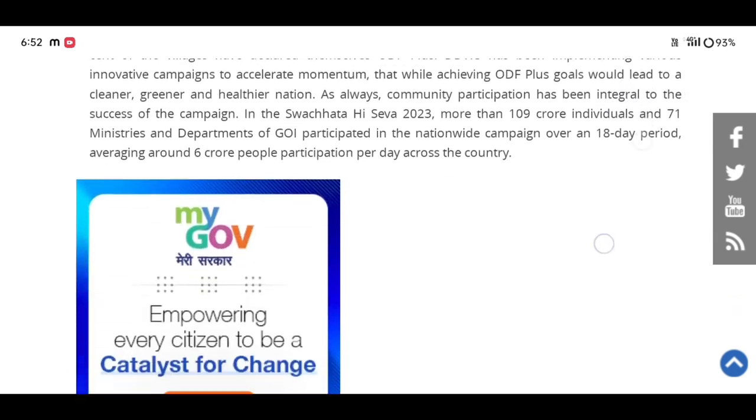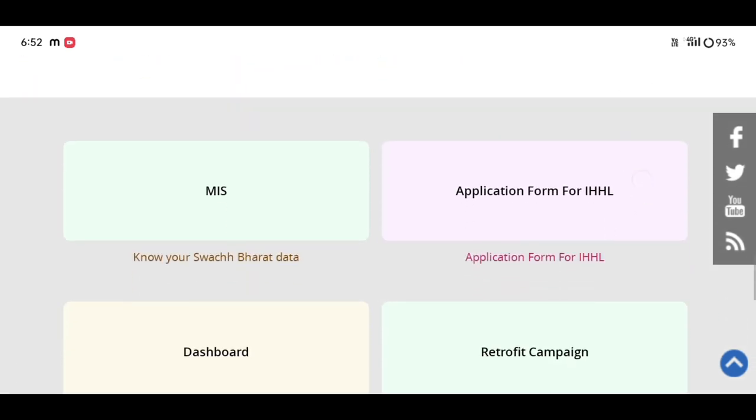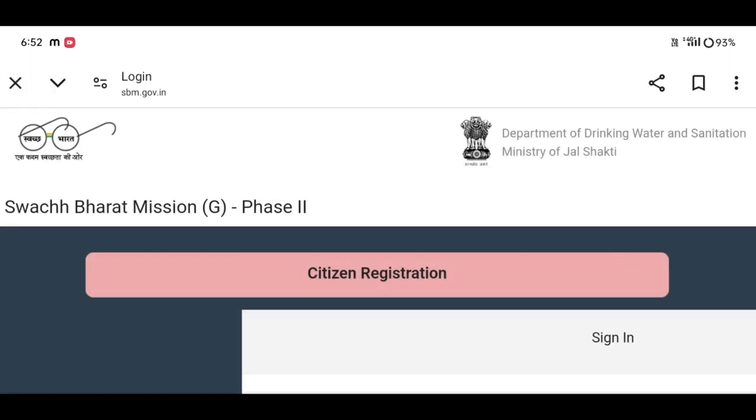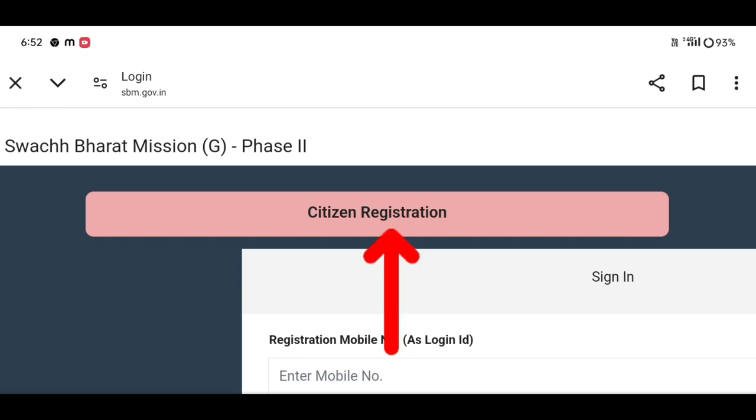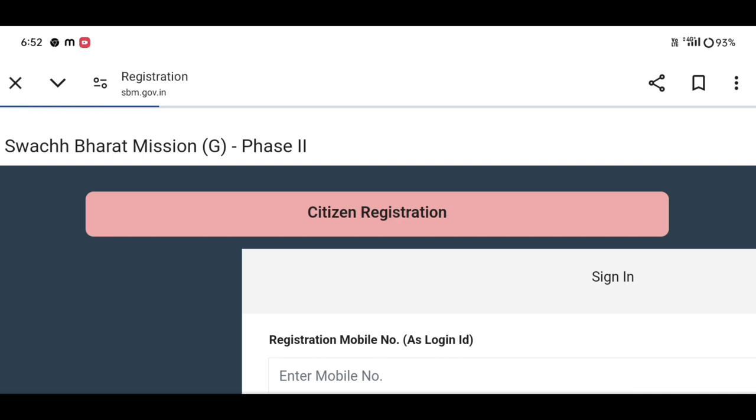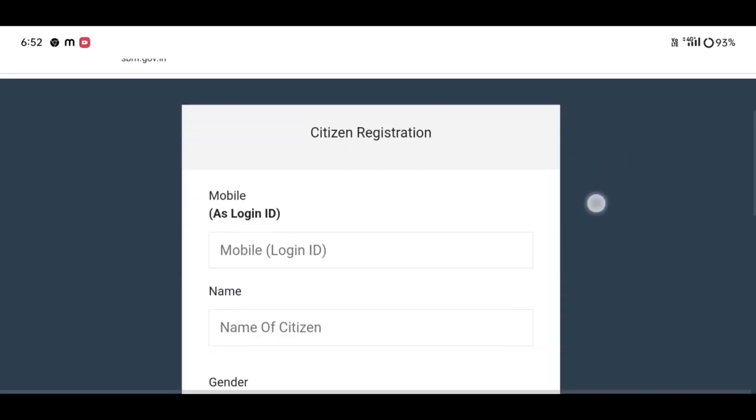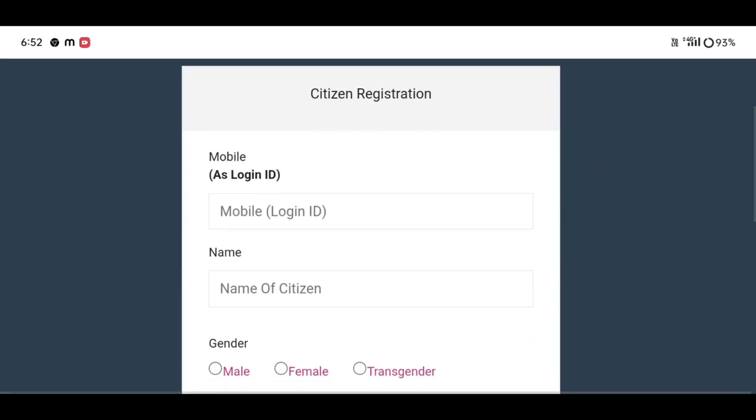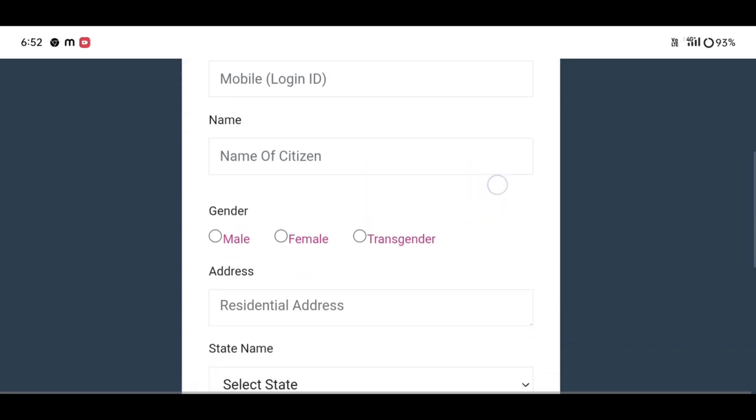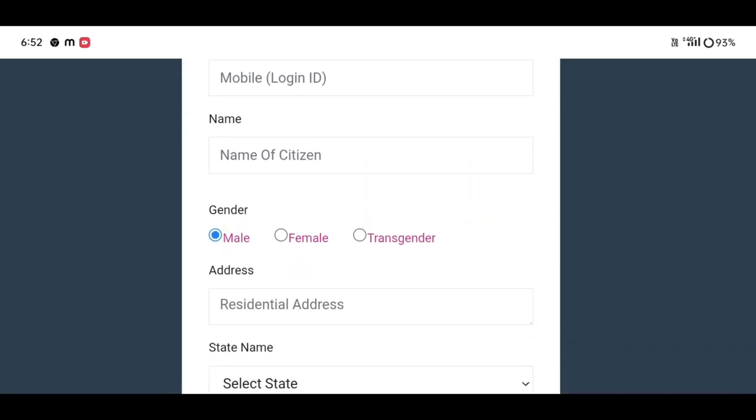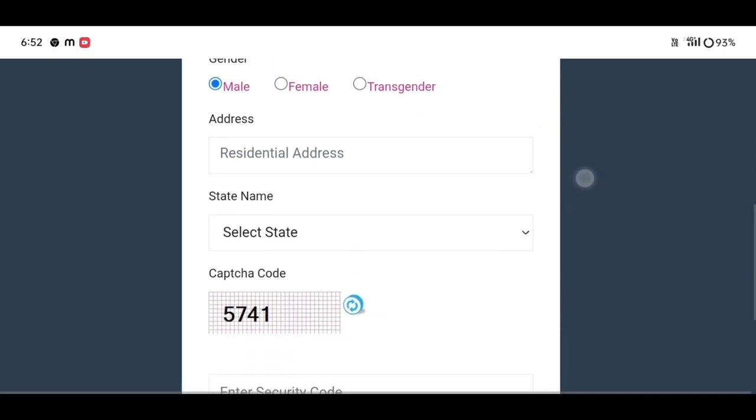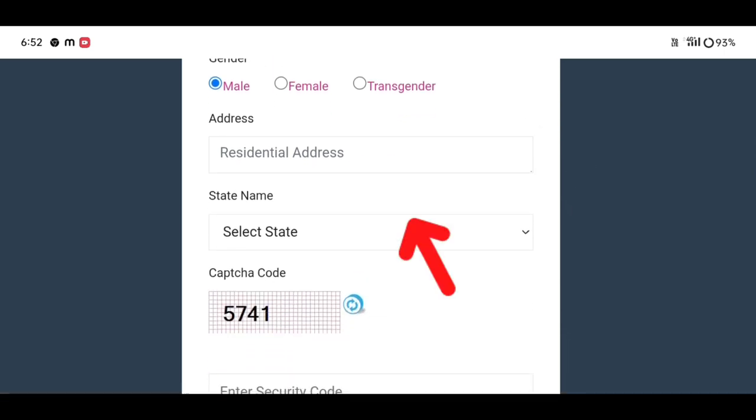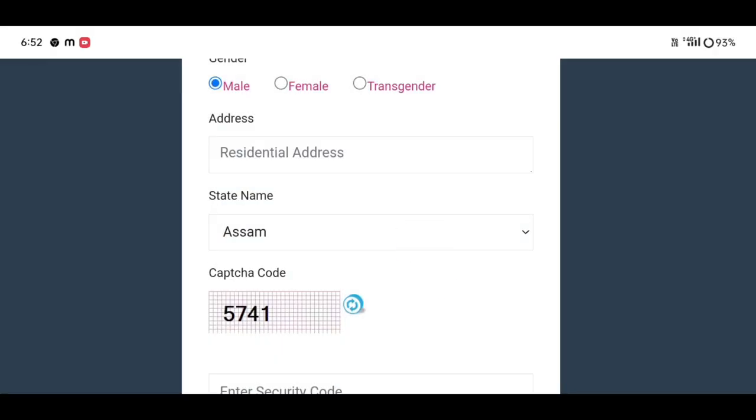We can go to the Swachh Bharat Mission application. Click on the clear arrow. If you click on the Student Registration, click on the button so that we put a link to the mobile number. Select female or male, then type the name of the state and select the district.